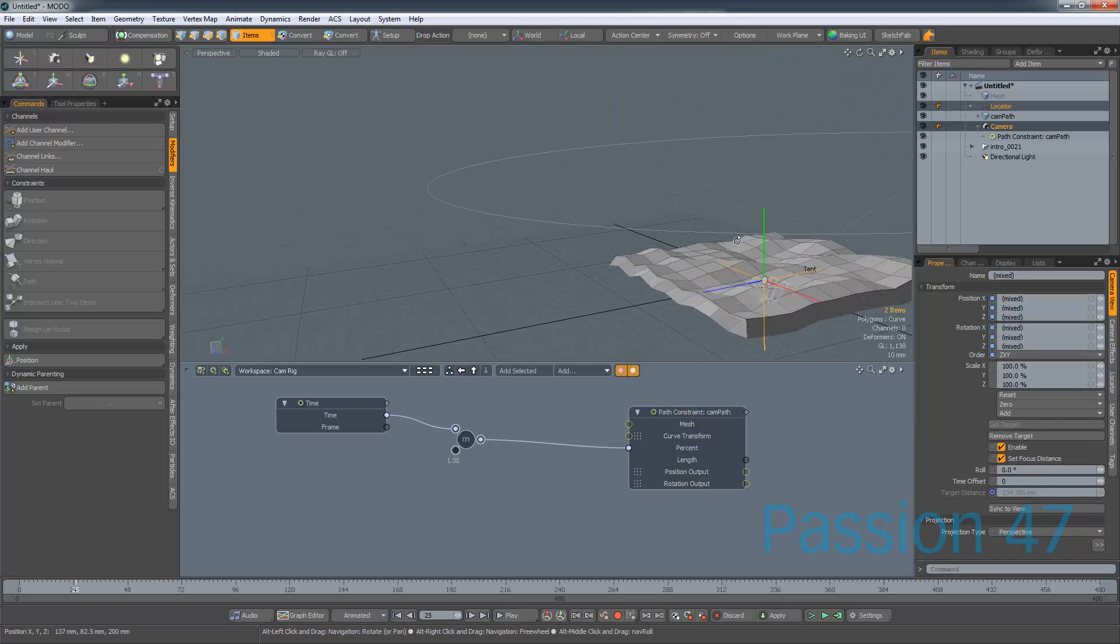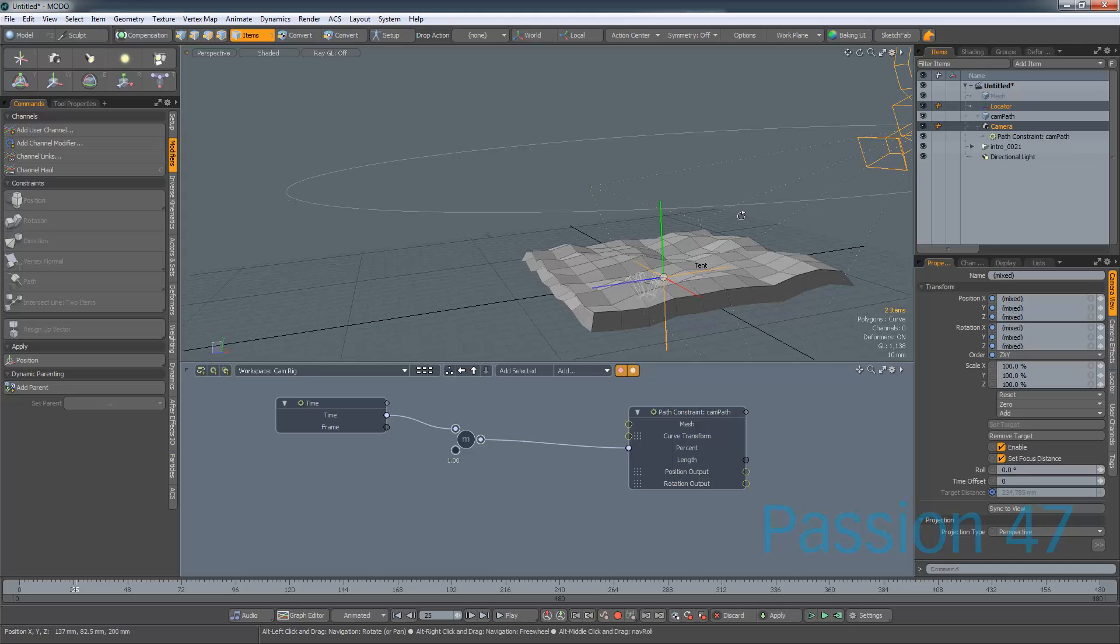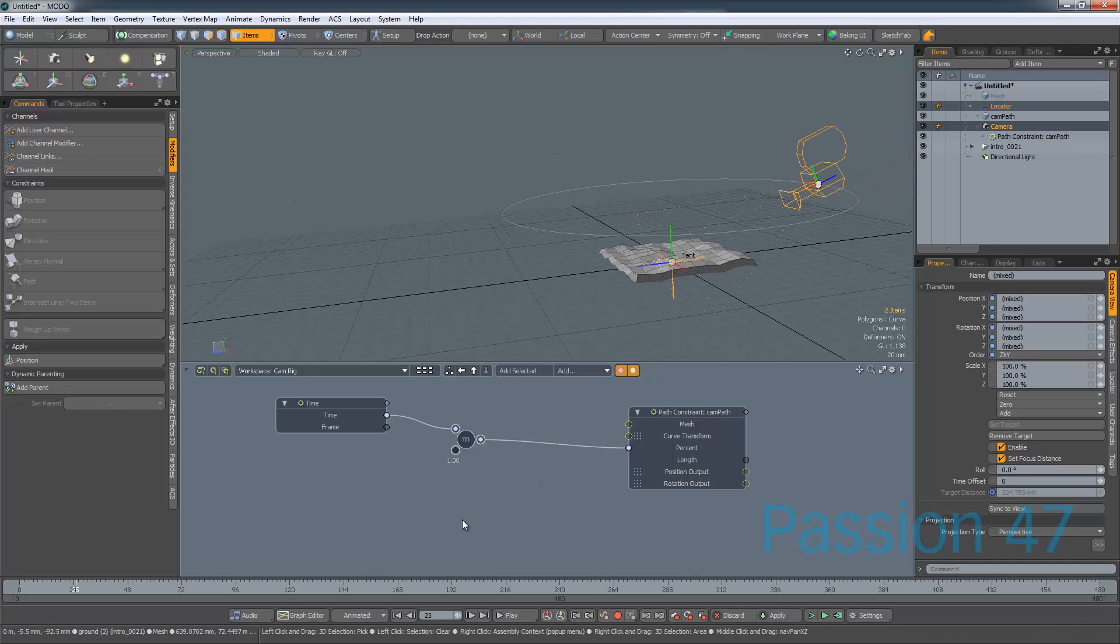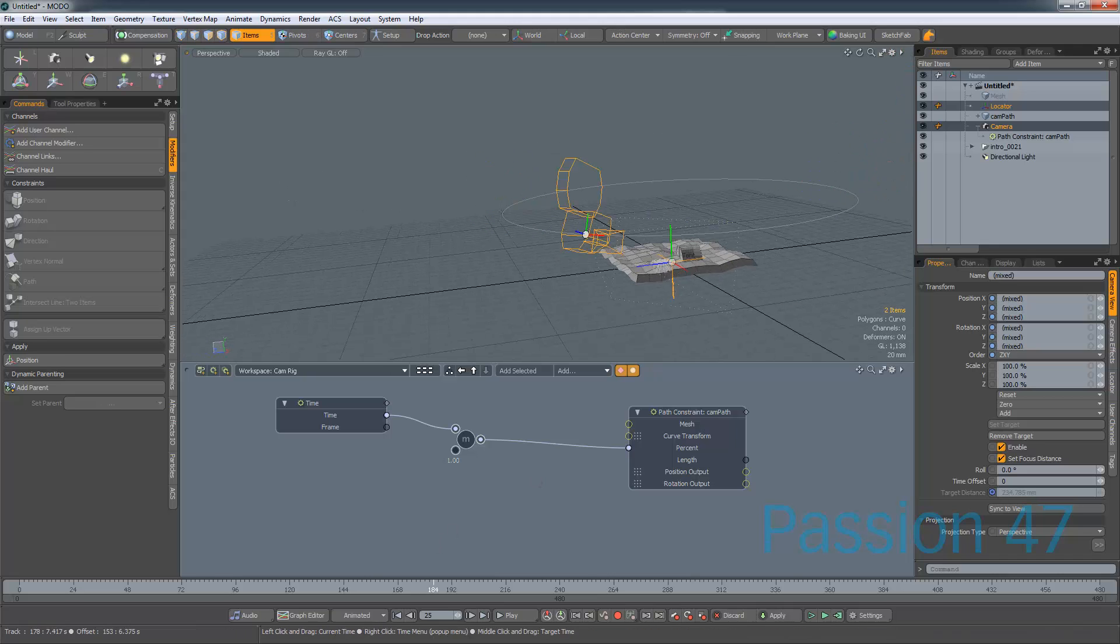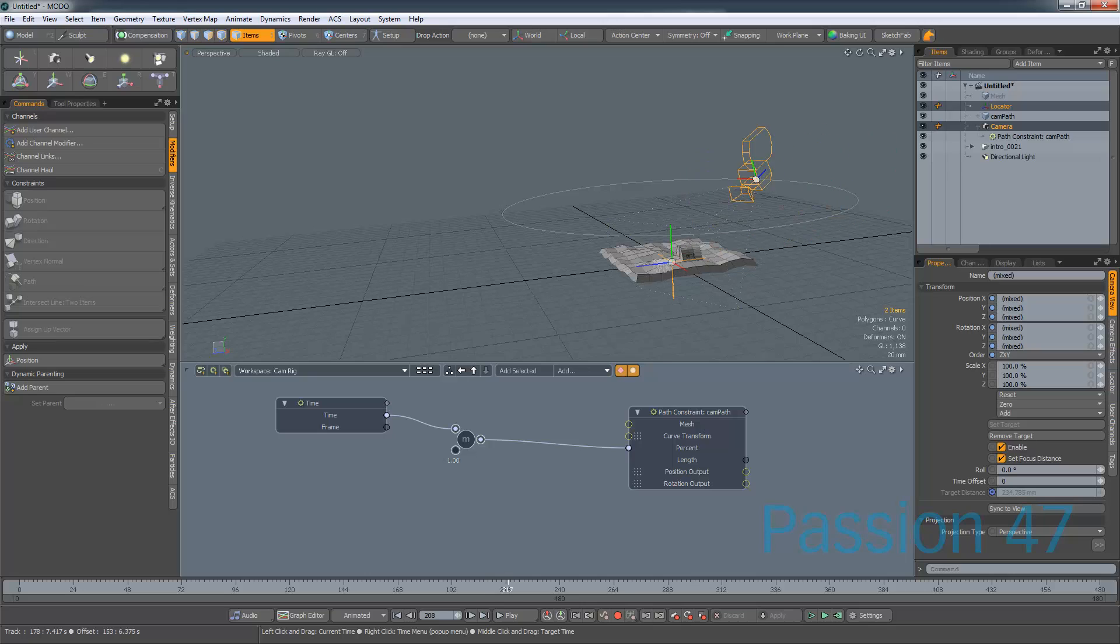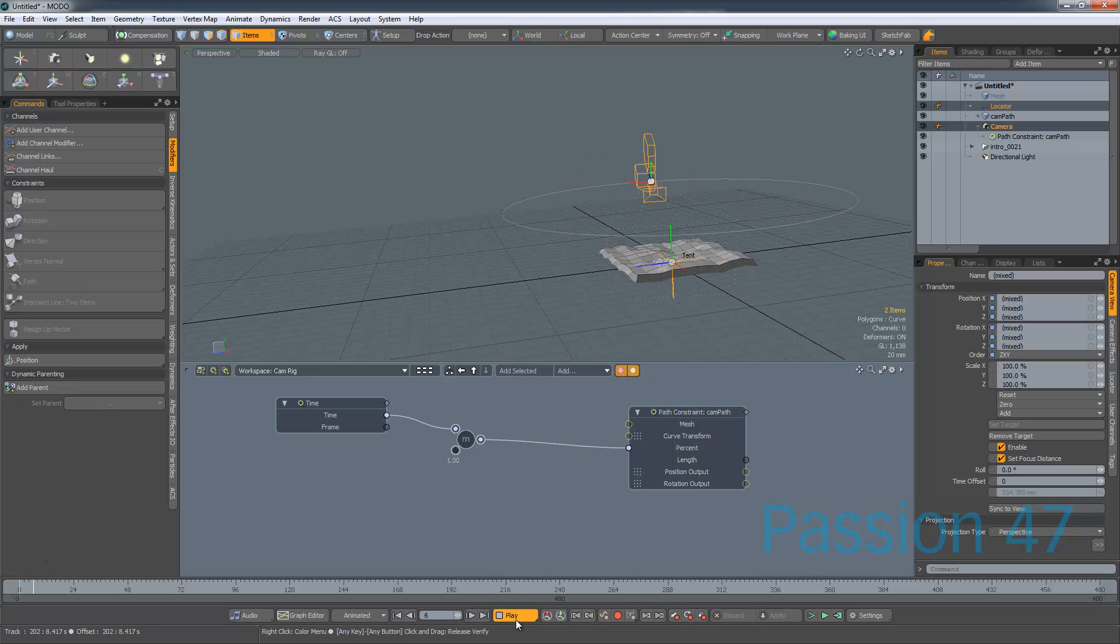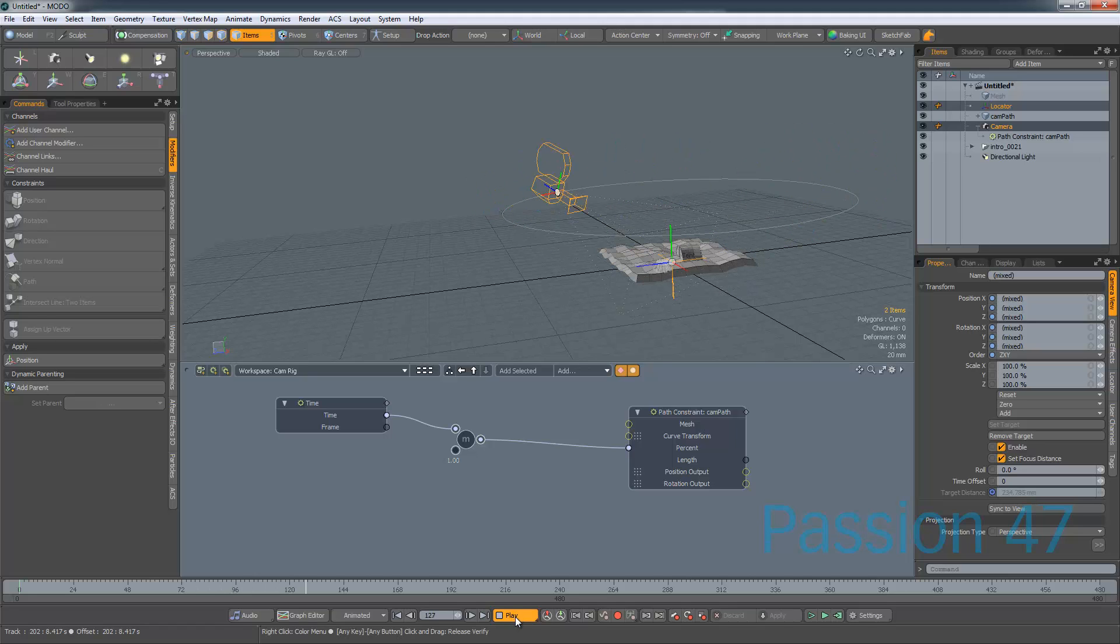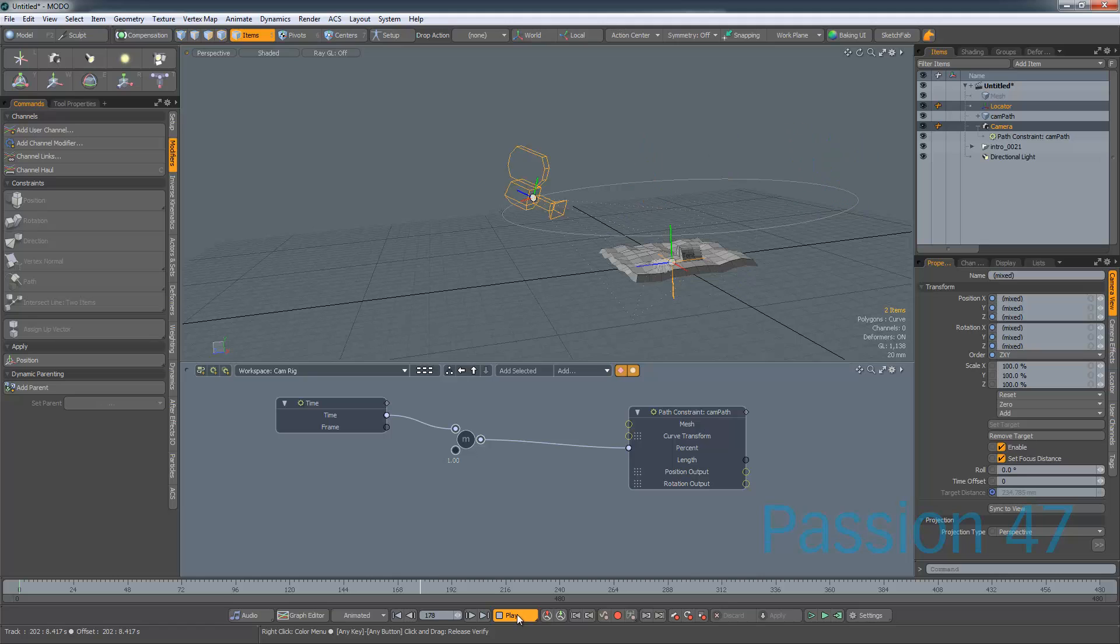Well, the camera actually in itself has the ability to, if I actually select our camera and I select this, it actually has the ability to set the target. So we can actually set the target to our locator. So now what we have is we have our camera going around our path and always looking at that locator. And if I hit play, we can actually run this in real time.